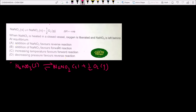The first statement says that addition of NaNO₂ favors the reverse reaction. However, NaNO₂ is a solid, so it has no role in the equilibrium expression. Therefore, adding NaNO₂ cannot shift the reaction in either the forward or reverse direction — this statement is incorrect.